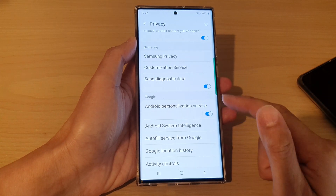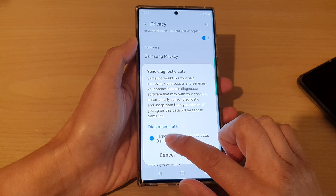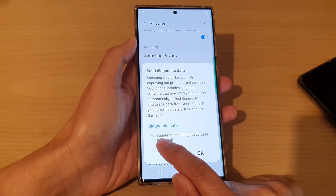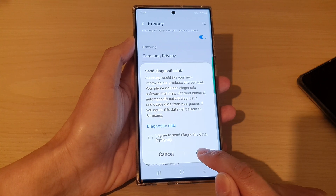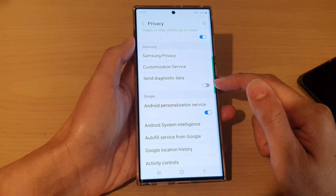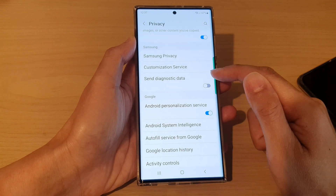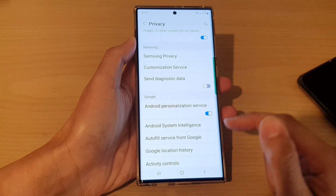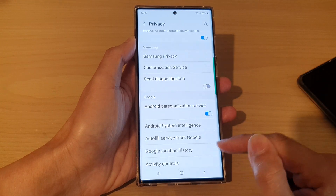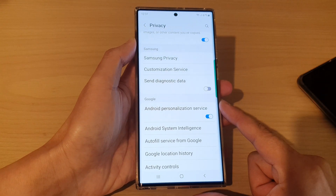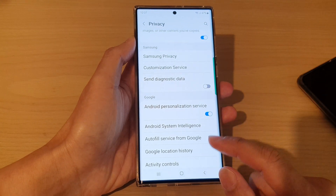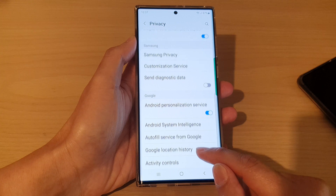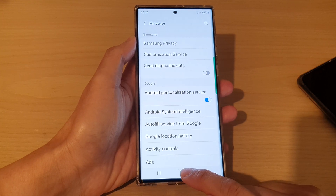Otherwise, you can switch it off by removing the checkbox and then tapping OK. This will allow you to turn off Send Diagnostic Data on the Samsung Galaxy S22 series.